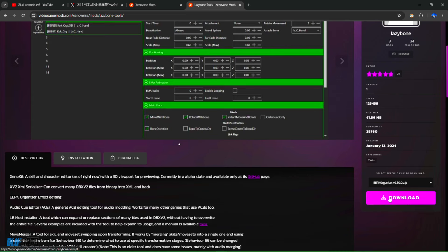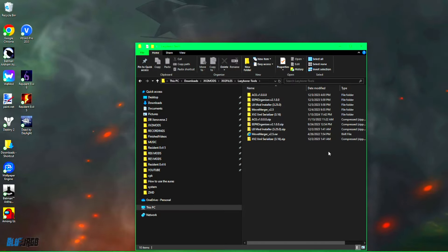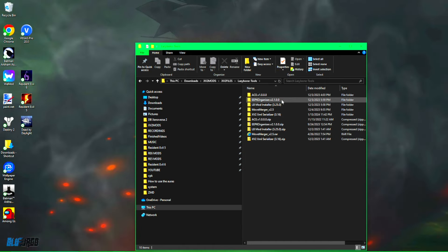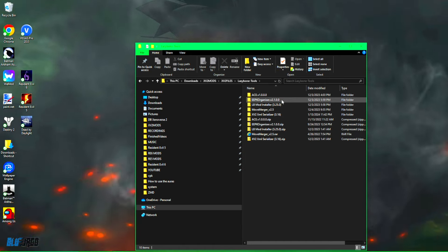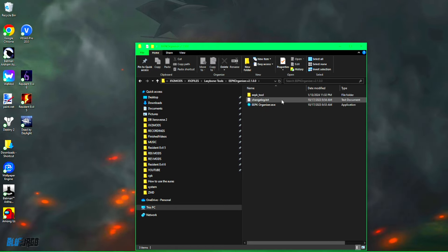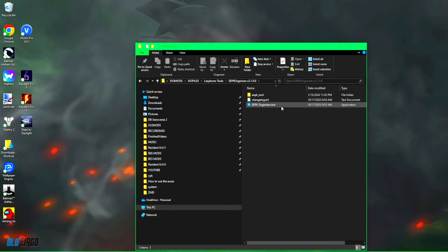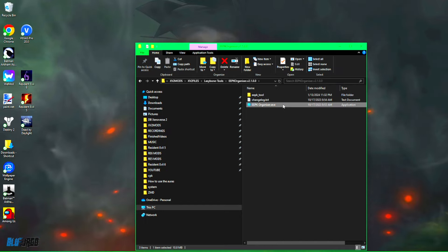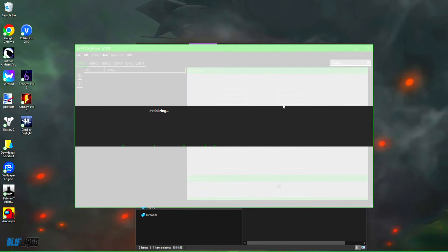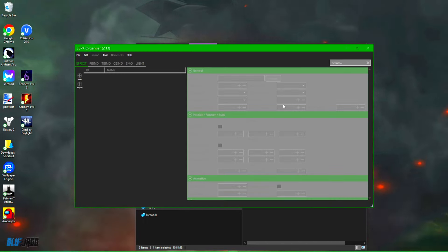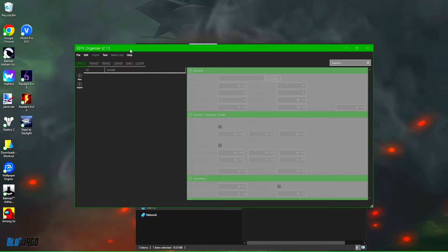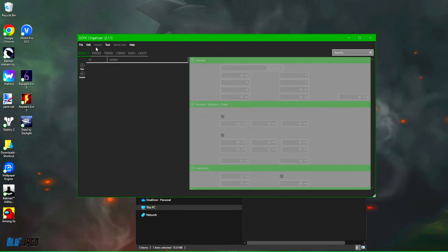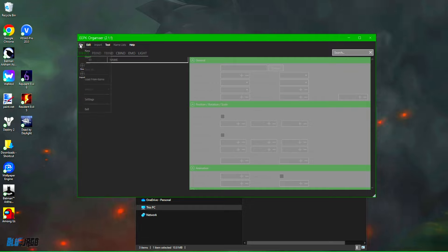All right, now step two, you're going to go ahead and extract and open the EEPK Organizer, and you're going to go and click on the application and it should pop up. Okay, perfect.